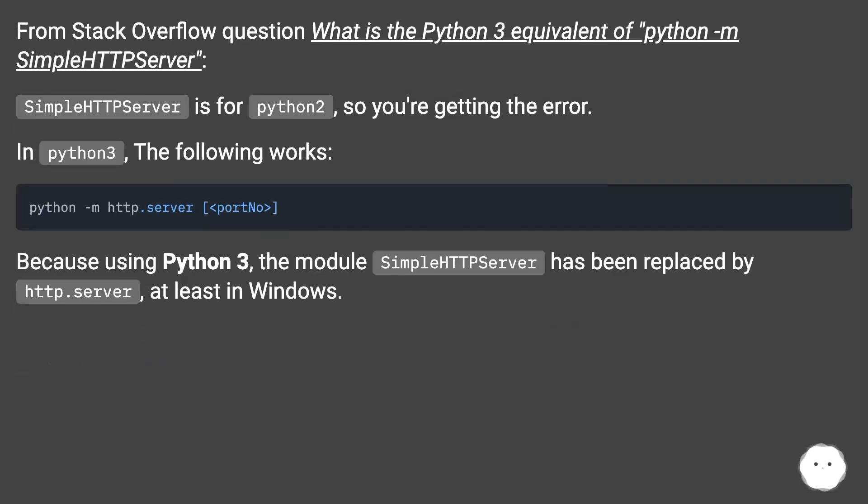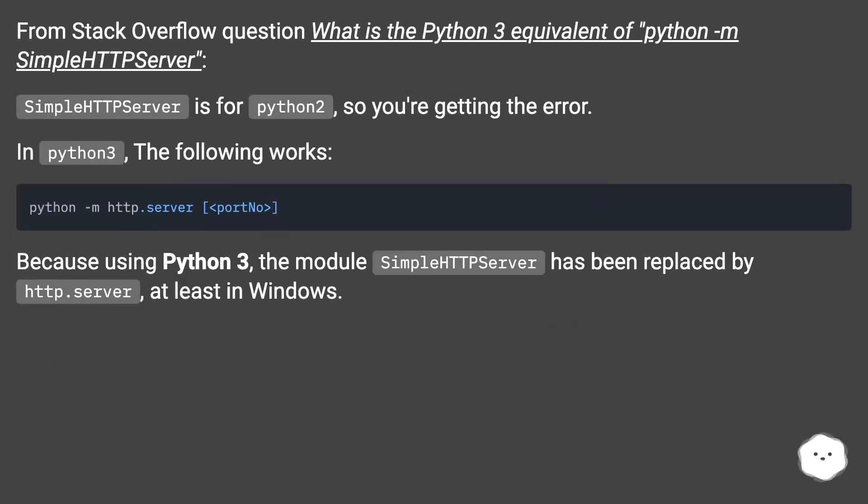From Stack Overflow question: what is the Python 3 equivalent of Python M SimpleHTTP Server? SimpleHTTP Server is for Python 2, so you're getting the error.